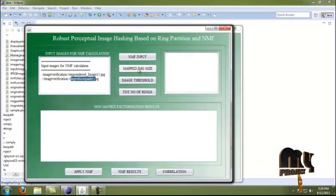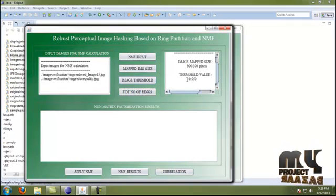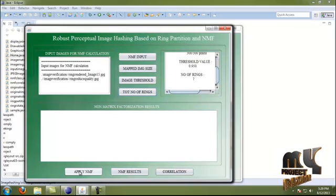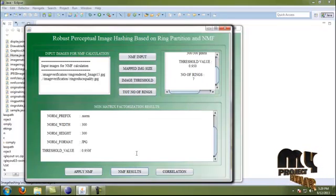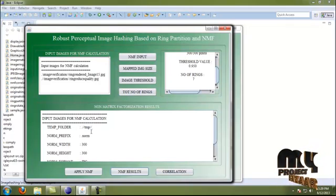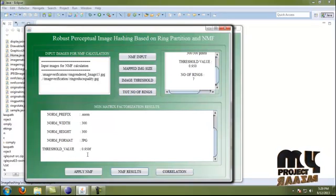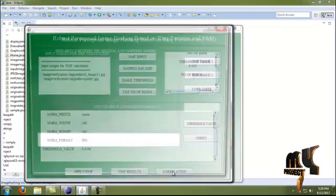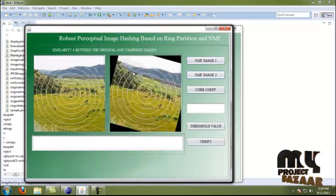The NMF input consists of the ring-partitioned image and the ring-reduced rotation-based rotated image. The mapped image size is 300x300 pixels. The threshold value is set to 0.950 and the total number of rings is 7. By clicking Apply NMF, NMF is applied to the two images. The NMF results show the temporary folder name, the prefix name 'norm', width and height, the format JPG, and the threshold value 0.950.